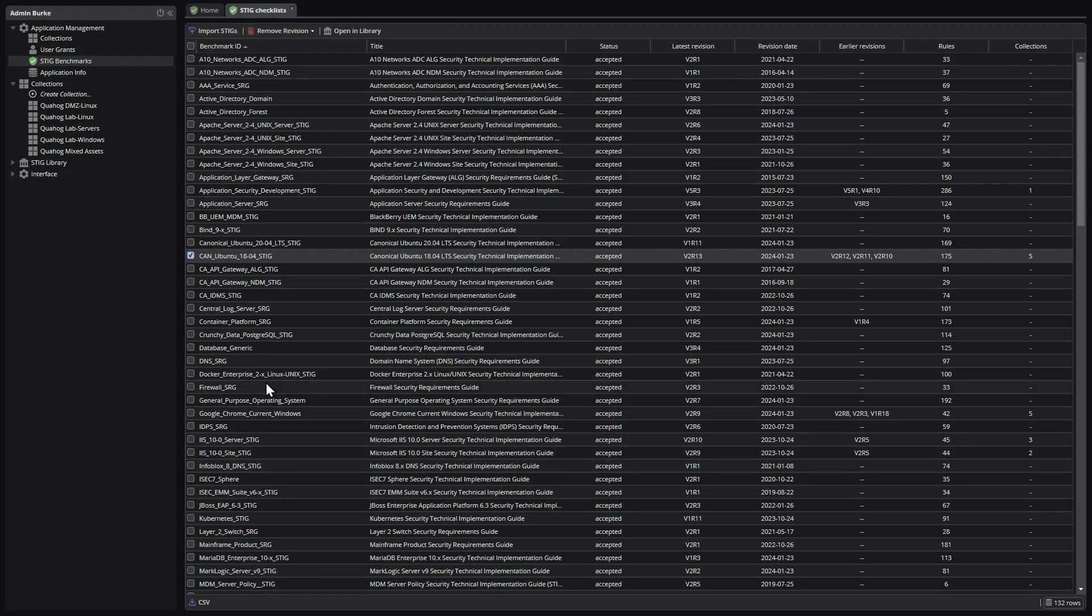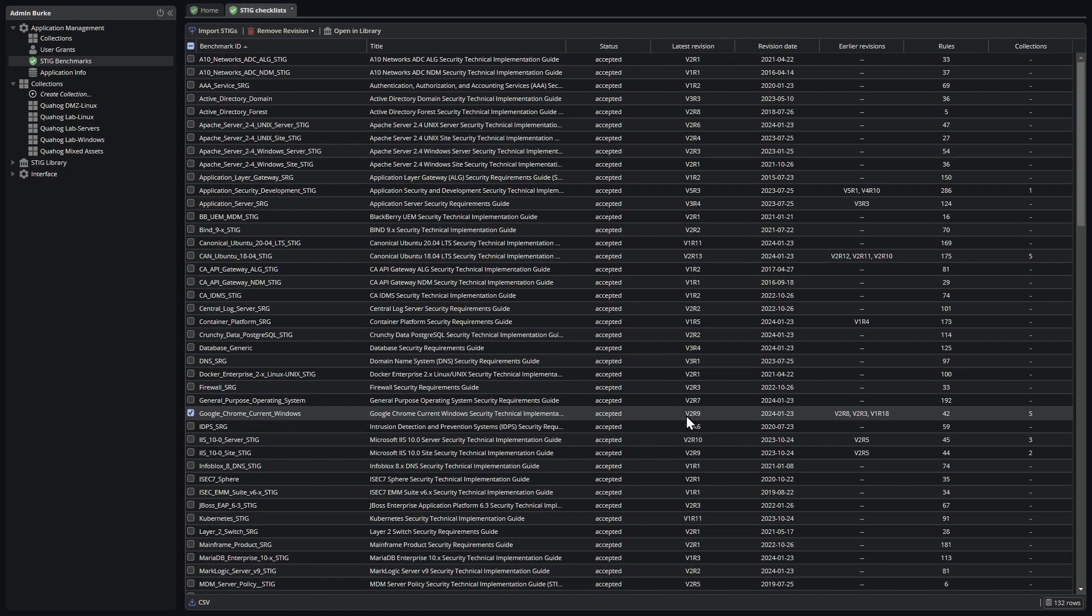And now you can see my Google Chrome STIG has been updated to V2R9. When you import a new revision of a STIG, that revision will become the default revision for any collection that does not have a specific revision pinned.